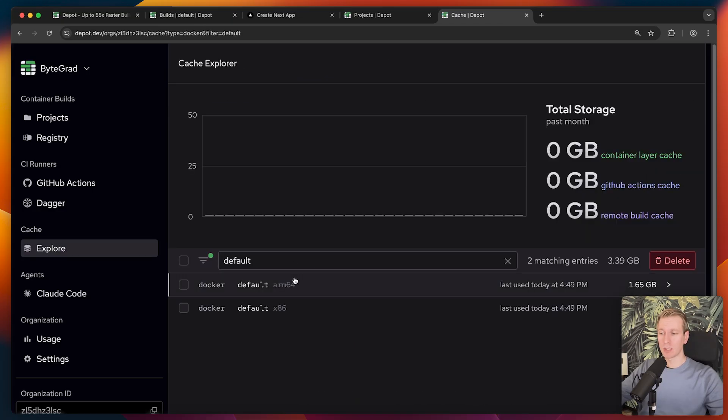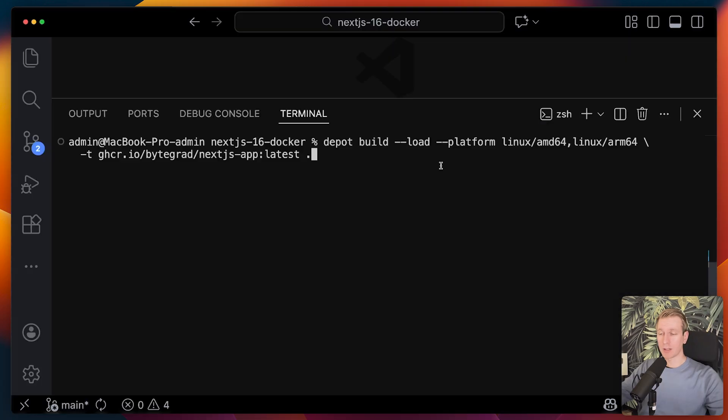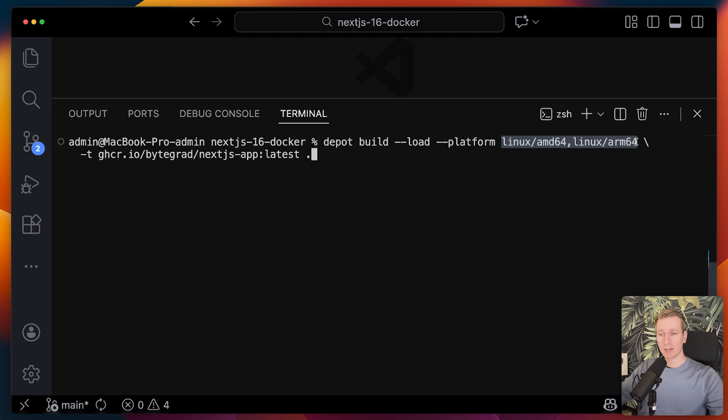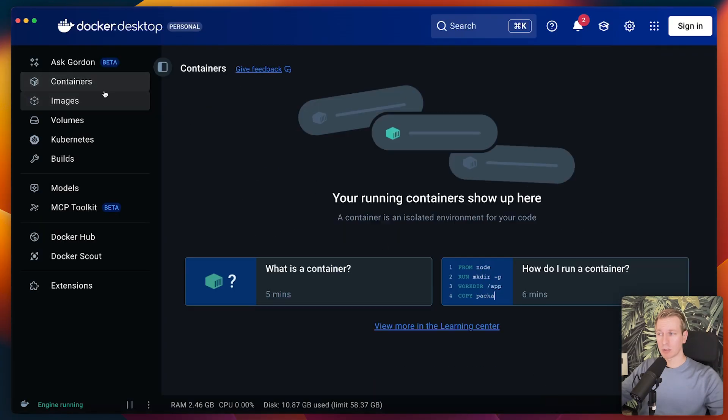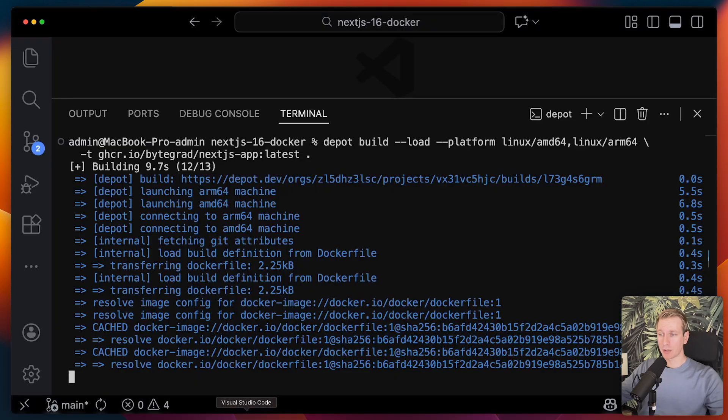We can see more details about the cache in here as well, in case you want to explore that. The builds right now are on Depot's infrastructure. But what if we want to run or test things locally before we continue? I can specify the load parameter here. Depot is actually able to load the right one for my machine, even though I'm building for multiple platforms here. Let's actually try that out. I have deleted the older images and containers here, so completely fresh start there. It will actually build on their infrastructure and then it's downloaded onto our machine.